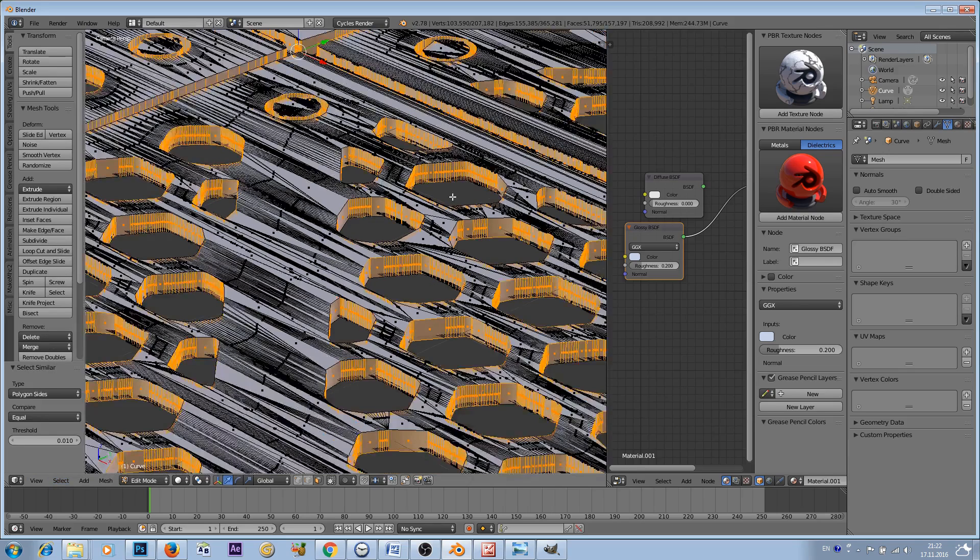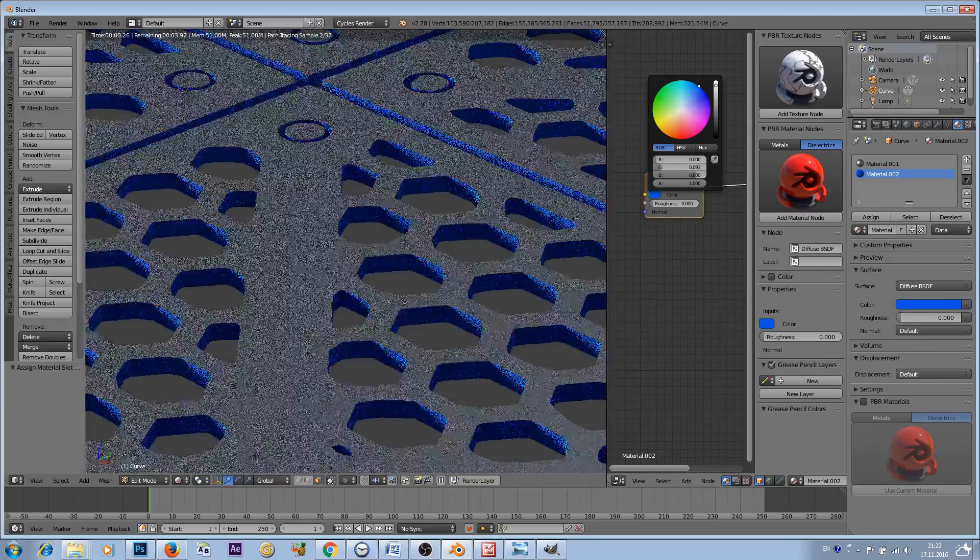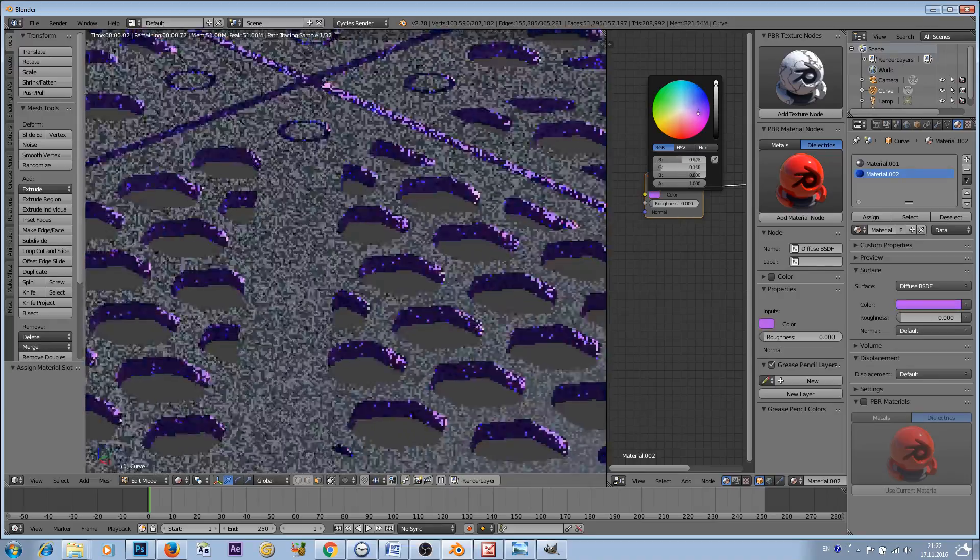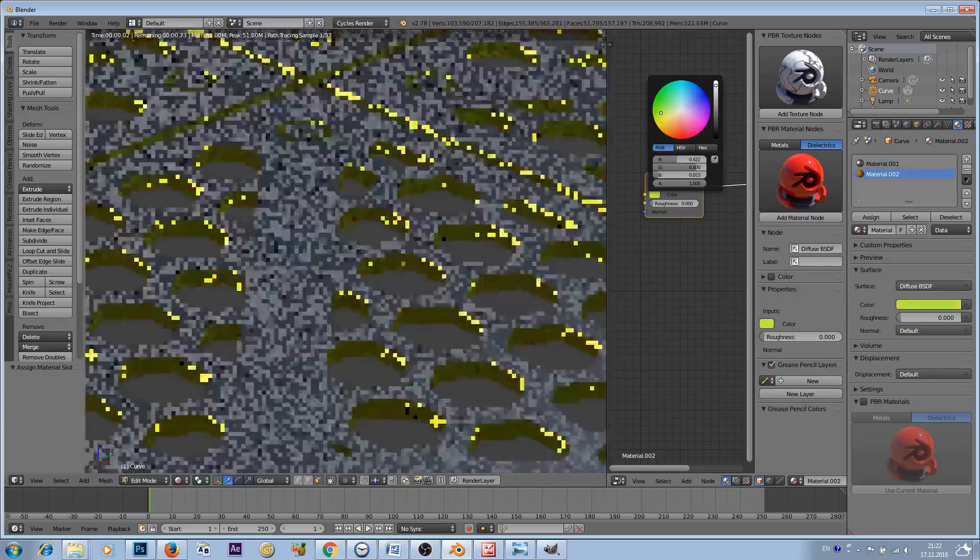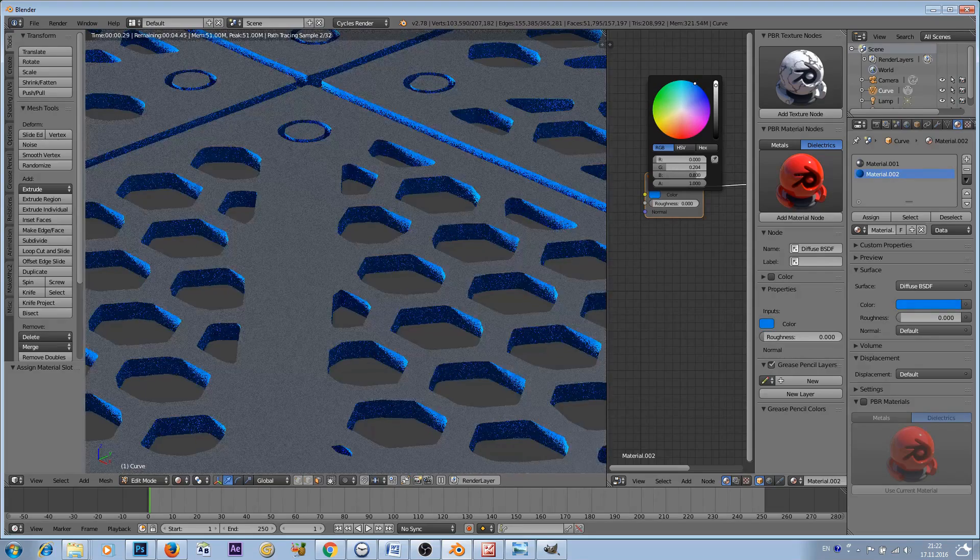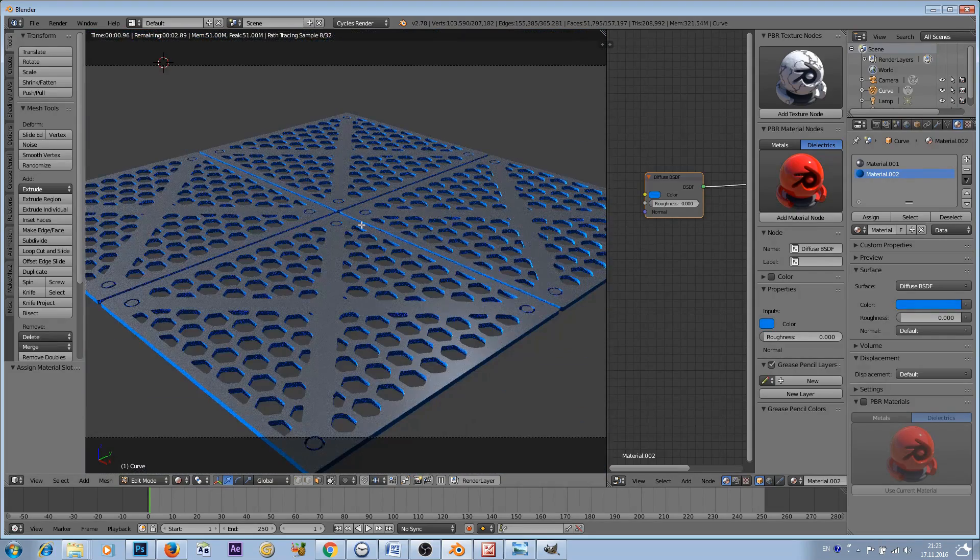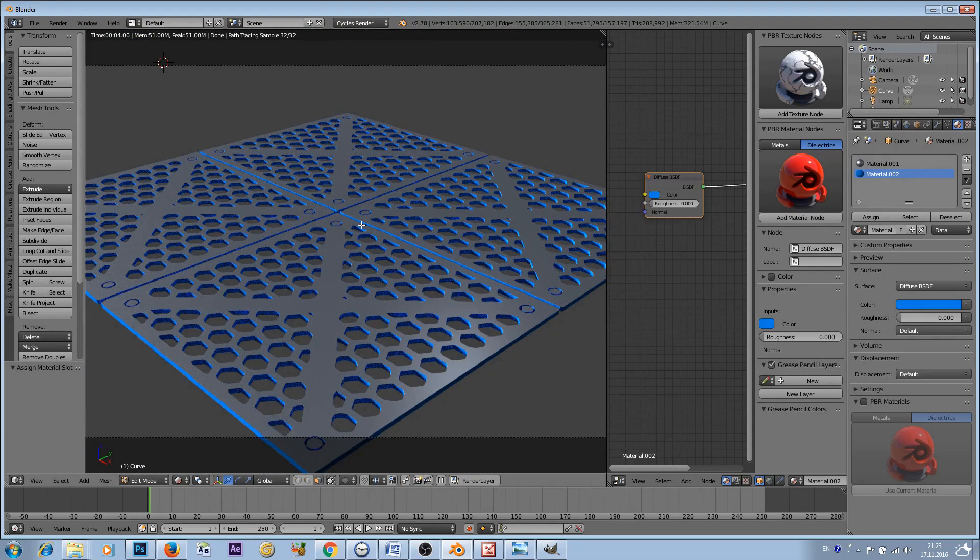Now you can go to Select > Select Similar > Polygon Sides and you have selected all of these inside faces. This is very useful if you want to change, for example, the material for only these inside faces. So that's it for this tutorial. Thank you for watching and see you next time.